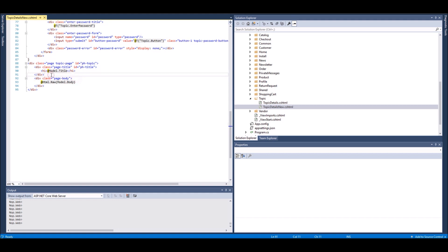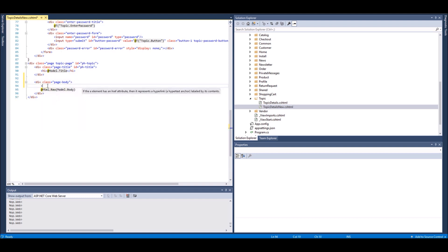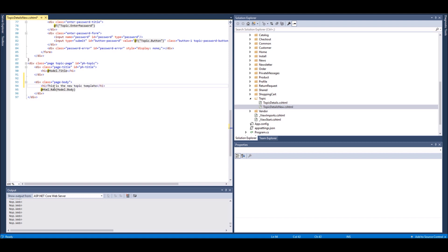What I'll do is I will simply add a new section here just for you to take a look at it. I'll put it in the page body. In this Topic Detail New page I will make changes. I will add a heading here: 'This is the new topic template.' And I've saved it.